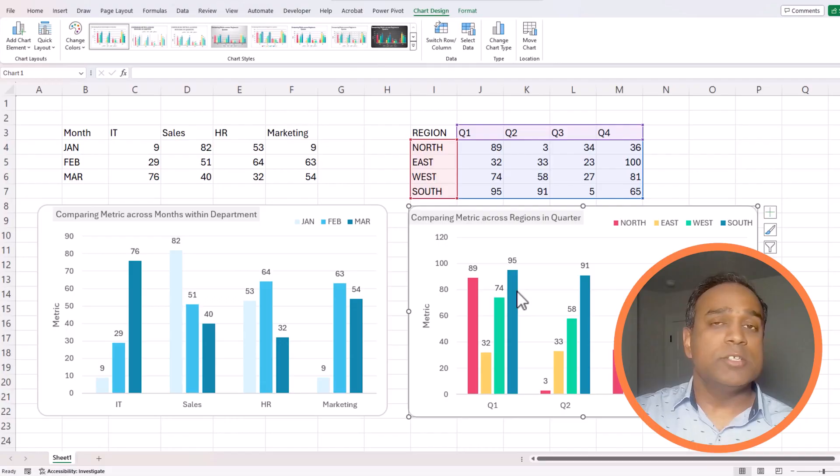Such column charts allow us to compare a metric across multiple series easily. And it can be built very easily in Microsoft Excel. When we are developing these type of charts, we have to make sure that we don't end up with too many series or too many categories and make the chart less effective. In these cases, when we compare across four quarters or four departments, this is very effective way to present data to compare metric across series.